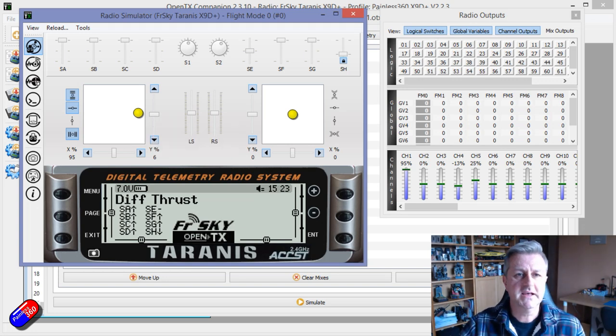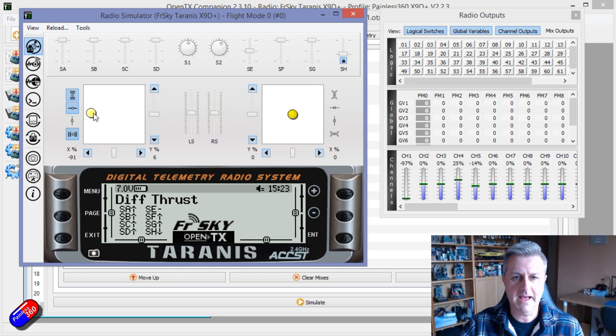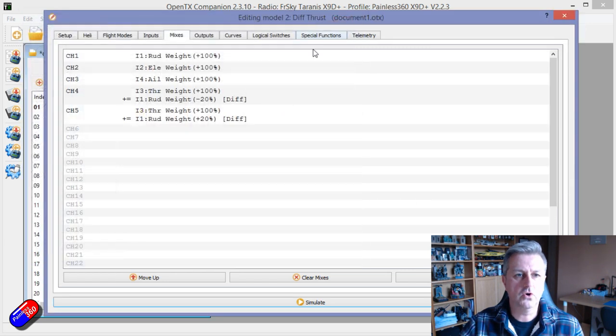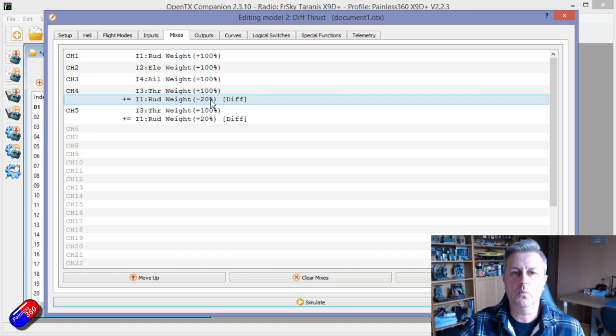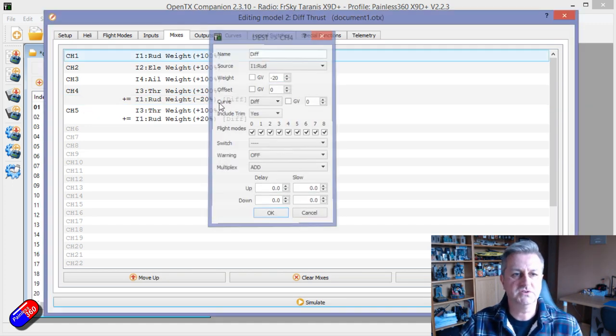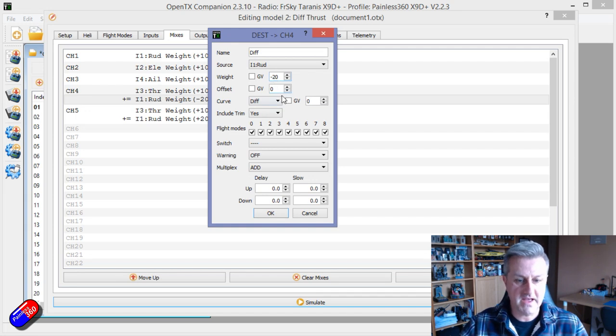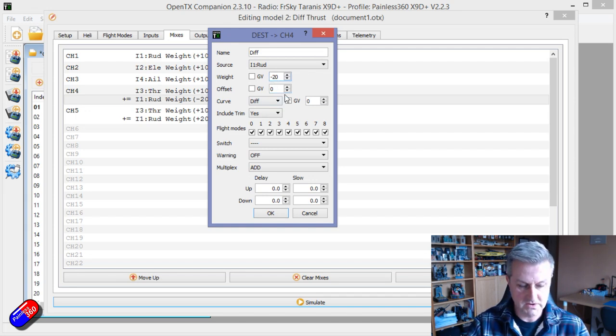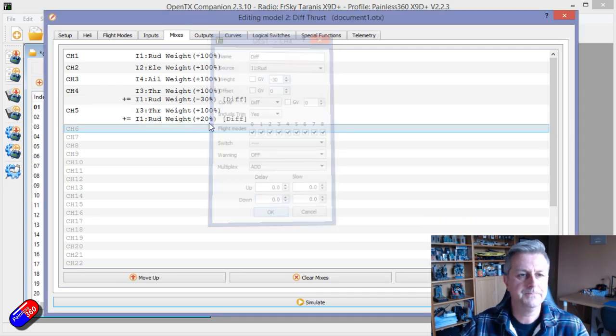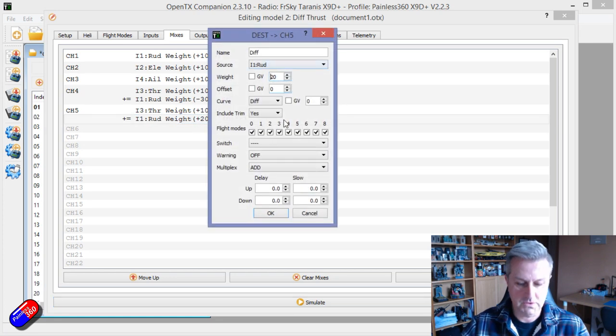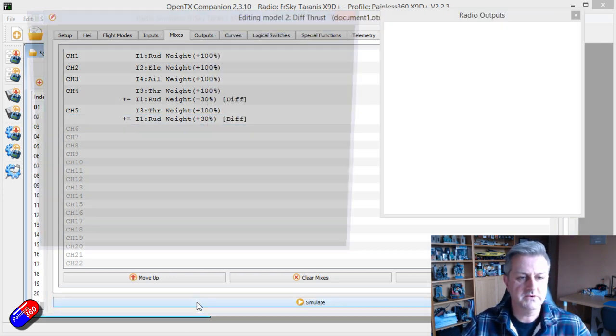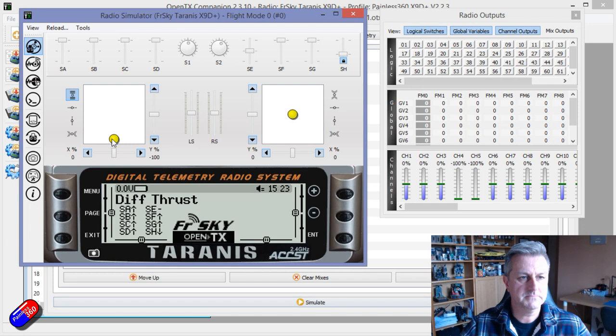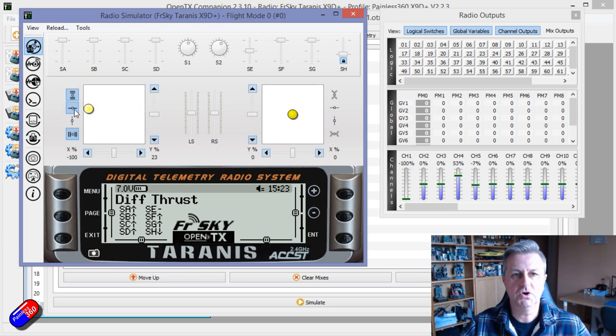The amount of change that happens with that is all around this number here. You'll notice that on one motor it's minus 20 and on the other motor is plus 20. If you wanted a much bigger effect than that, we could increase them both. Now if we simulate it, you can see that the effect now, the differential thrust effect is much, much bigger.